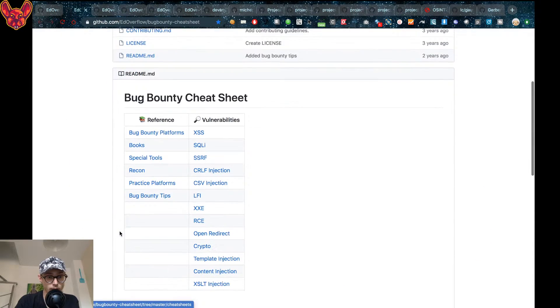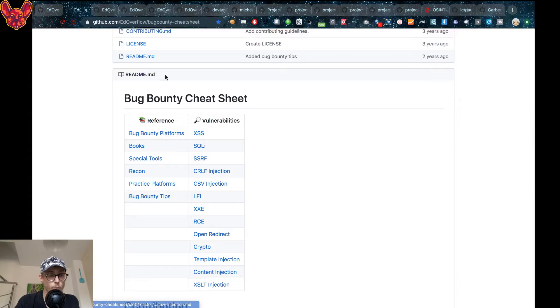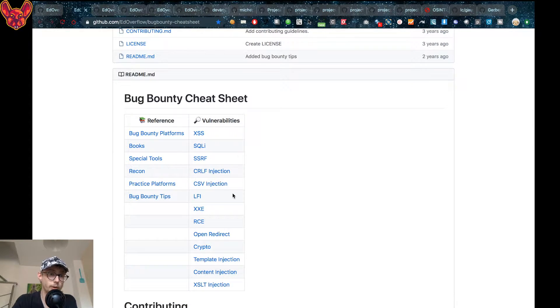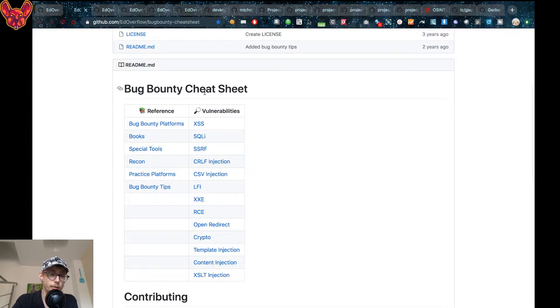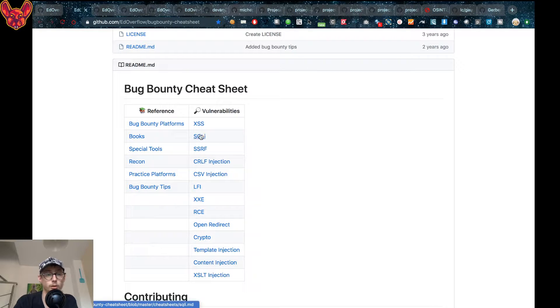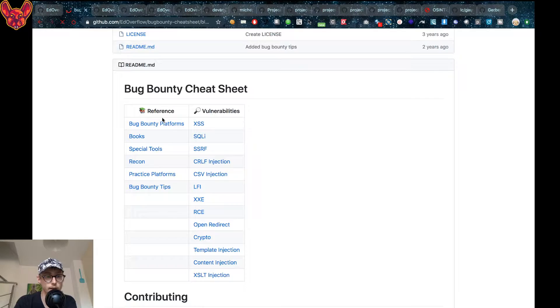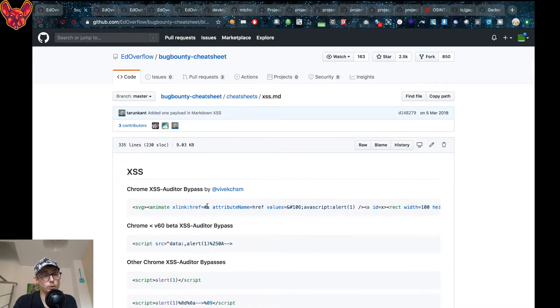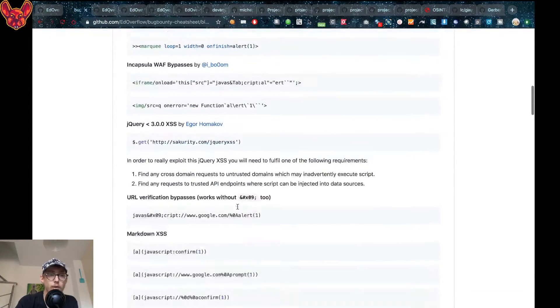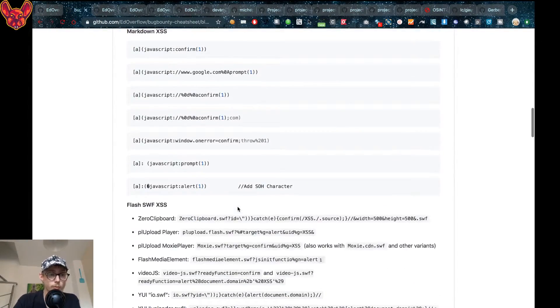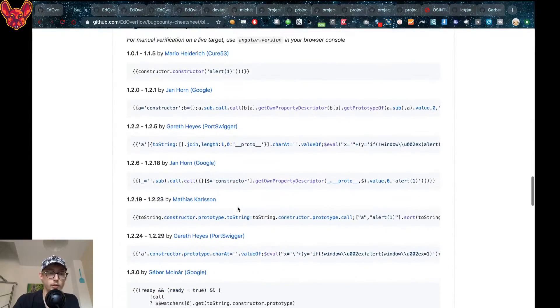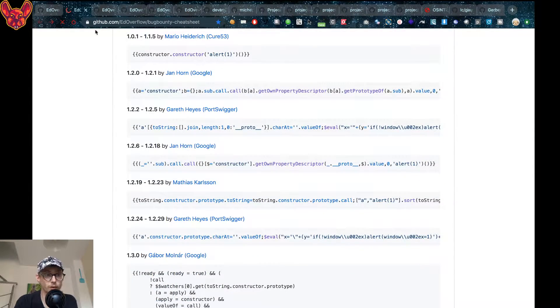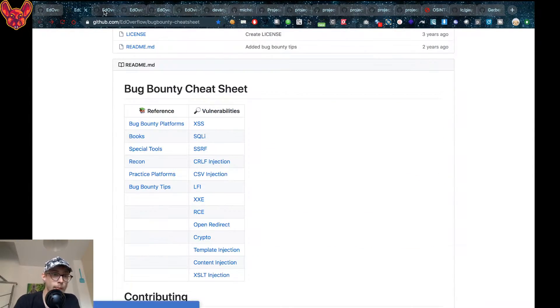The first thing I want to show you is a bug bounty sheet that he's created. If you come here, you can look at each vulnerability separately, for example cross-site scripting. You can open it up and look at some tips for that specific vulnerability. It's really useful. I come here a lot and use this resource often.